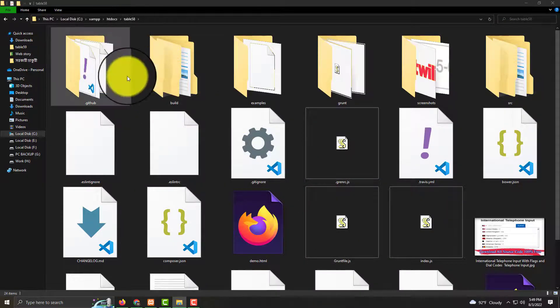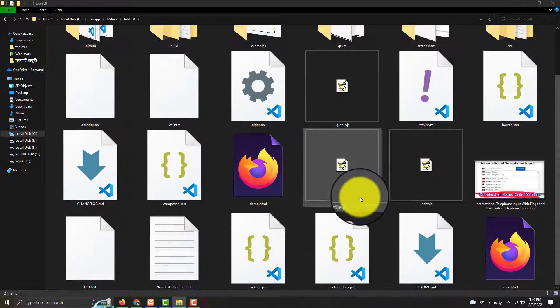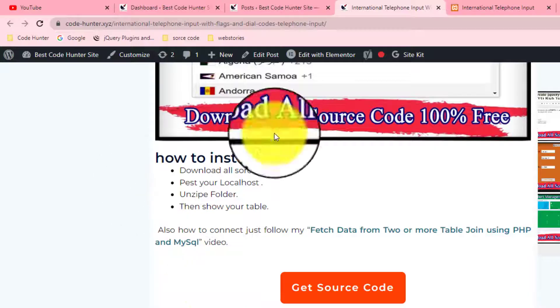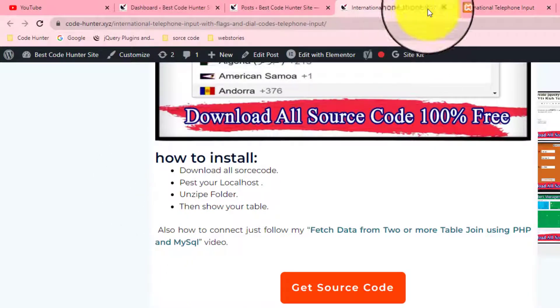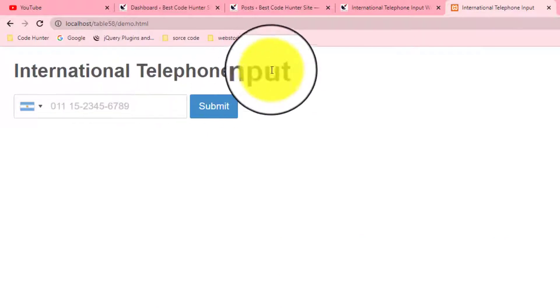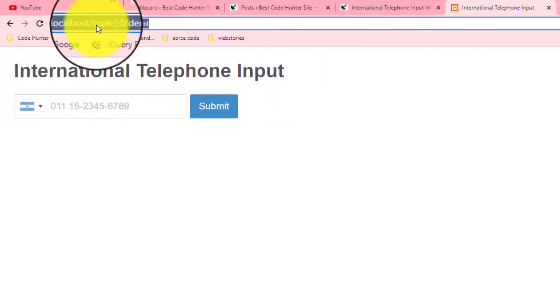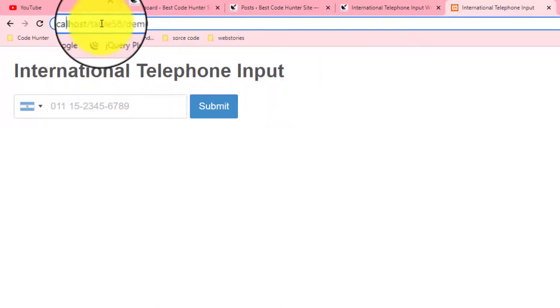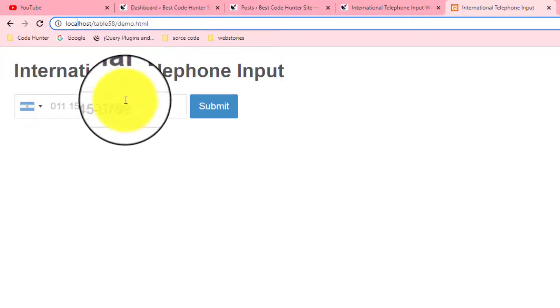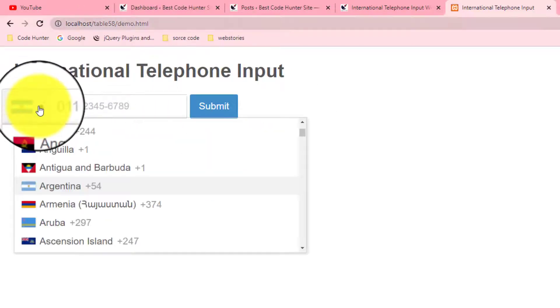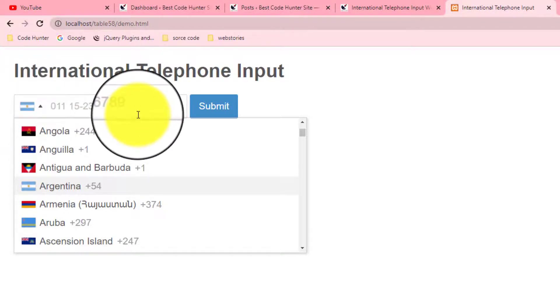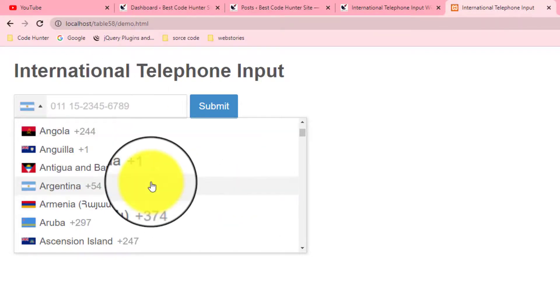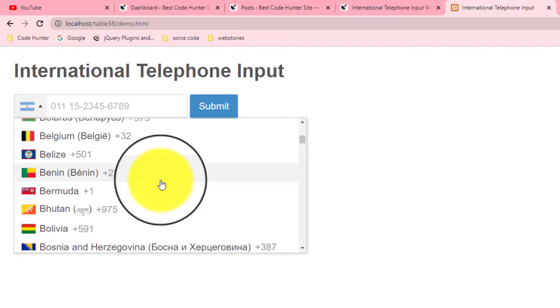Then you can see this interface - your international telephone input. You see localhost/table58/demo.html. That's very interesting. So today no more talk. I think it's more than enough. Just download from my website and put it in your localhost PHP admin, then you'll see your targeted table. So guys, no more talk. Thank you very much.